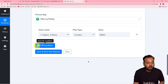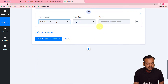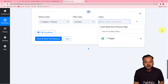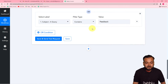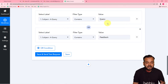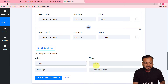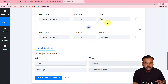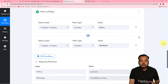I'm also adding an OR condition: select the subject label again, set filter type to 'contains,' and enter 'feedback.' So when the subject contains 'query' or 'feedback,' we fetch the email. You can add multiple conditions. When you click Save and Send Test Request, the status shows success and the condition is true, meaning the workflow will continue whenever a matching subject is received.